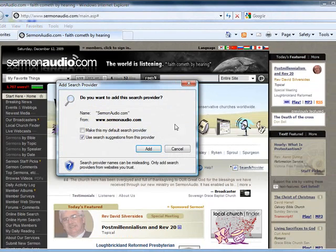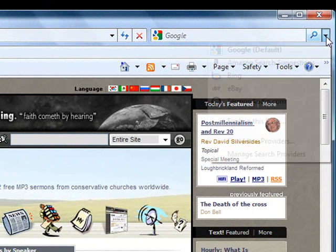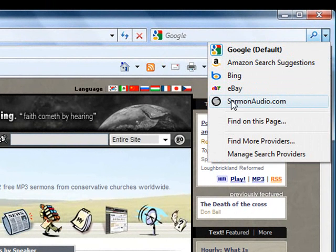This will open a new dialog window. Then click on the add provider link and you will have just added Sermon Audio to your list of available providers.